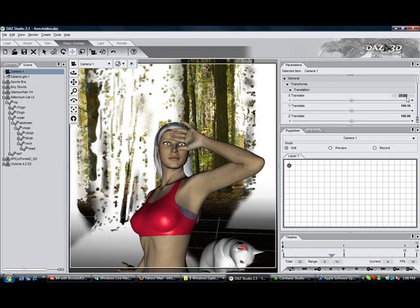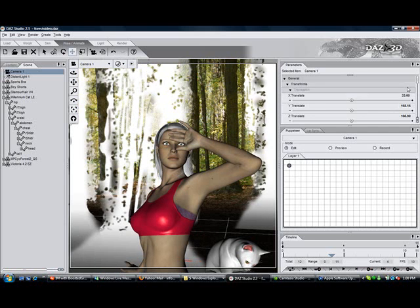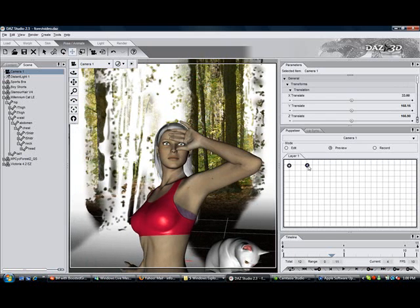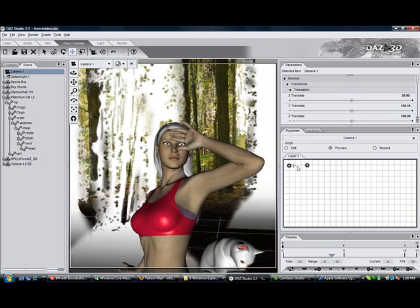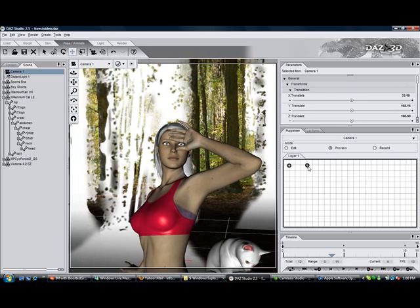Now change Translate X to 33 degrees to give you 6 degrees of rotation. Put down the second dot and preview. If you like the animation, record it.